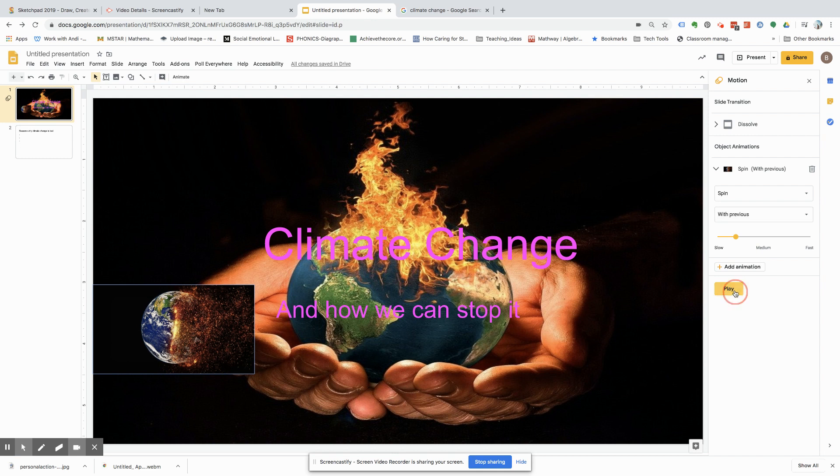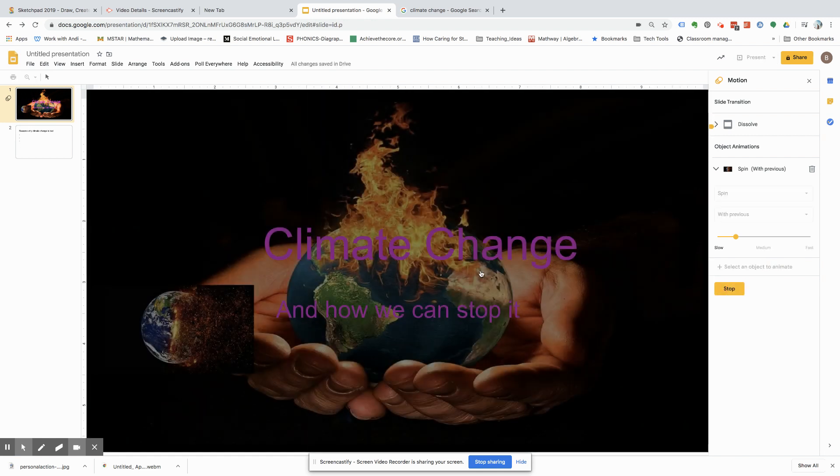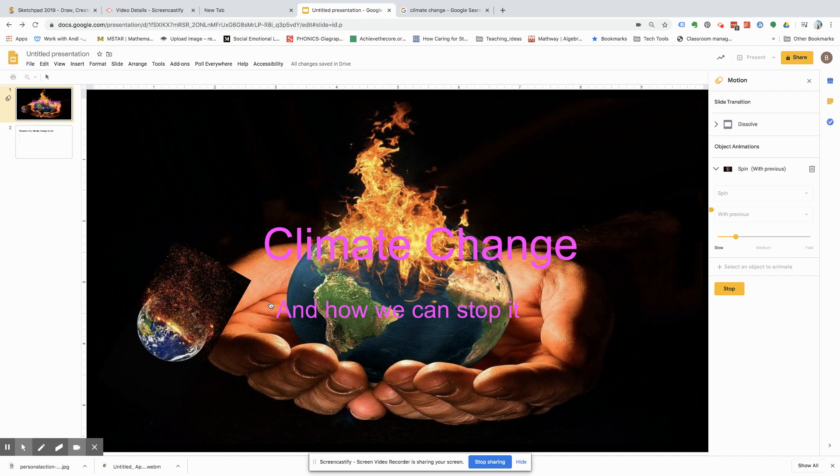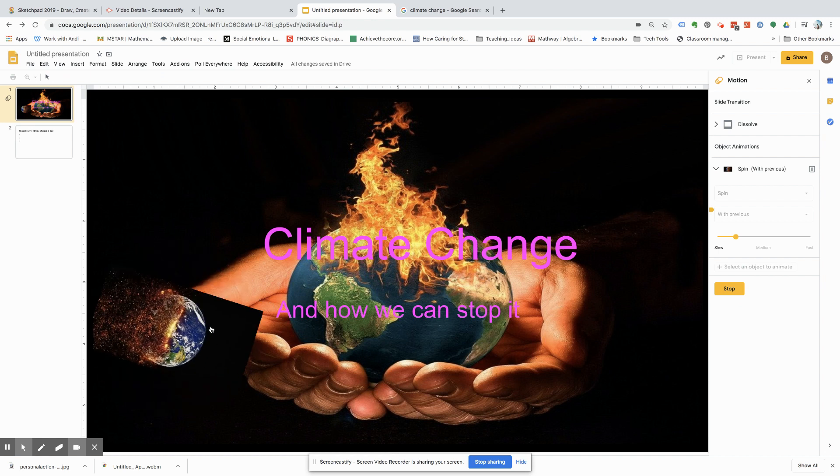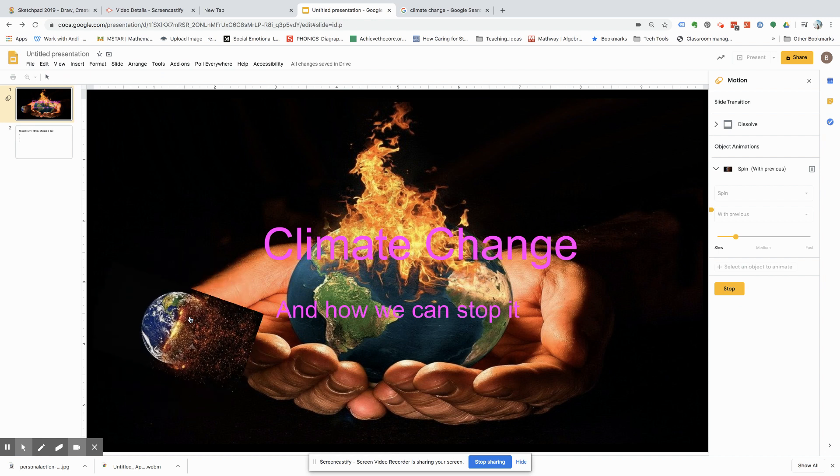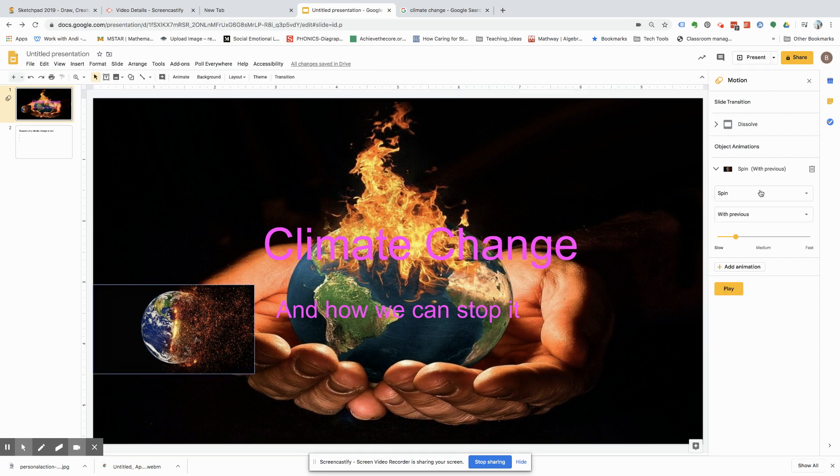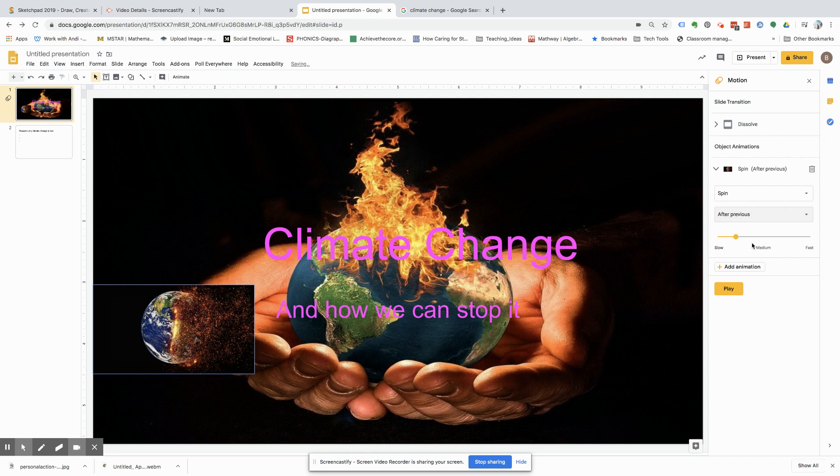Now, let's see how it goes. And then, as you can see, this spins with the previous, with that. Now, let's just stop. How about we try after previous?